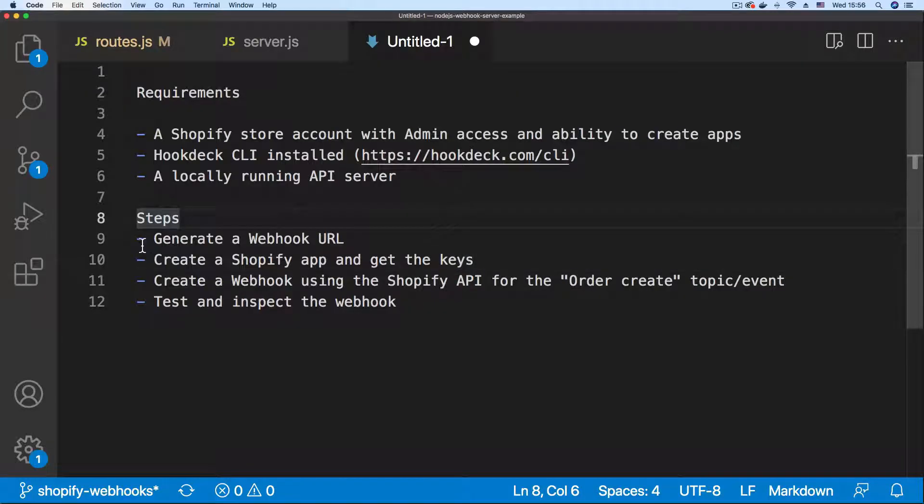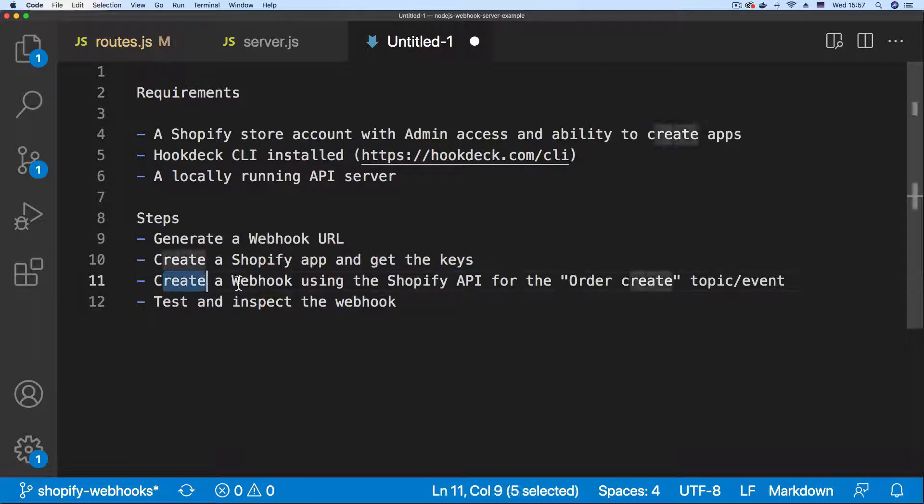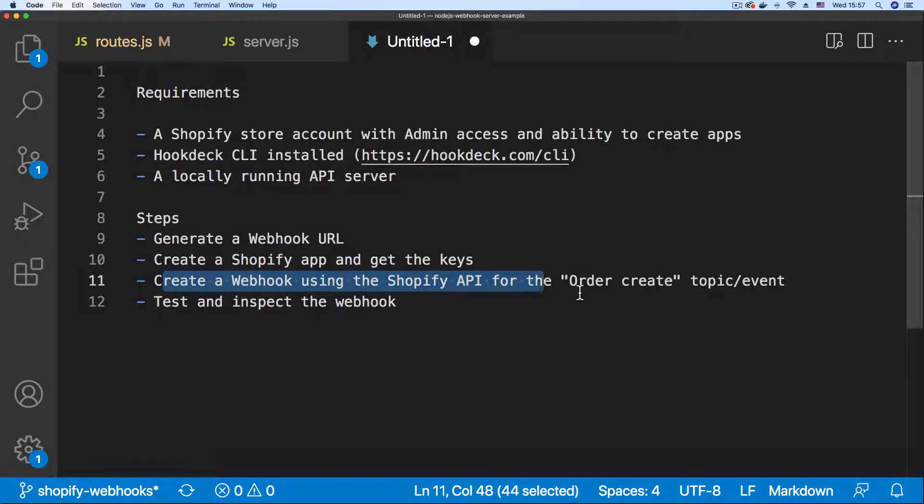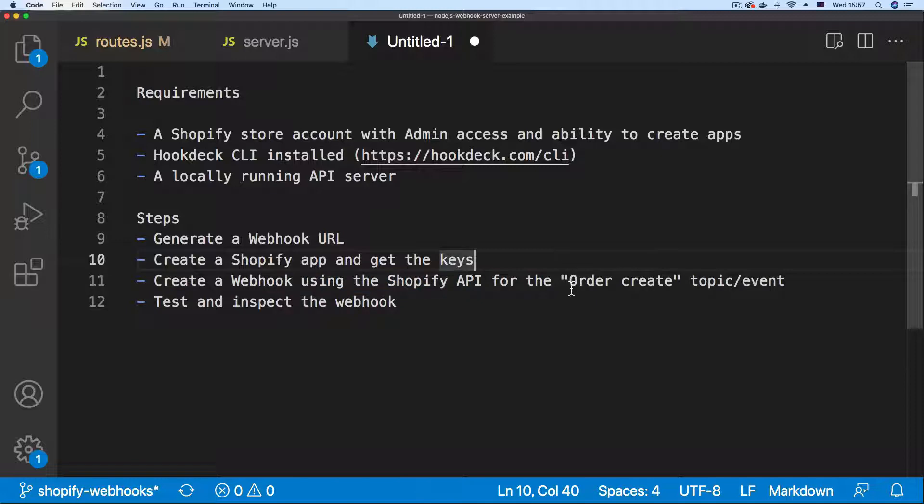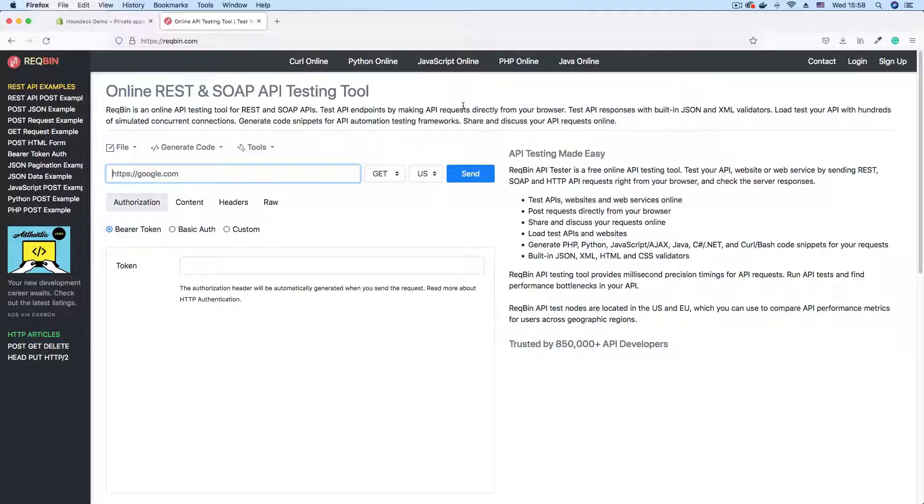Now that we're done with steps one and two, let's go on to step three, which is to create a webhook subscription using the Shopify API. And that subscription will be for the order create topic.